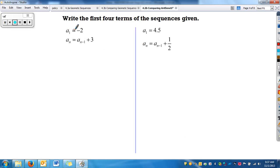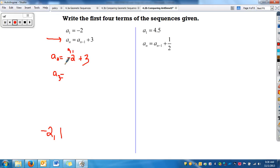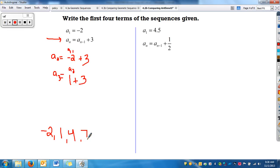Let's practice writing the first four terms of the sequence. We have a_sub_1, and we know our first term is negative 2. To find a_sub_2, I take the previous term a_sub_1, which is negative 2, and add 3, giving 1. To find a_sub_3, I take a_sub_2, which is 1, and add 3, giving 4. And the next term, I add 3 again, giving 7. So we're just adding 3 each time.